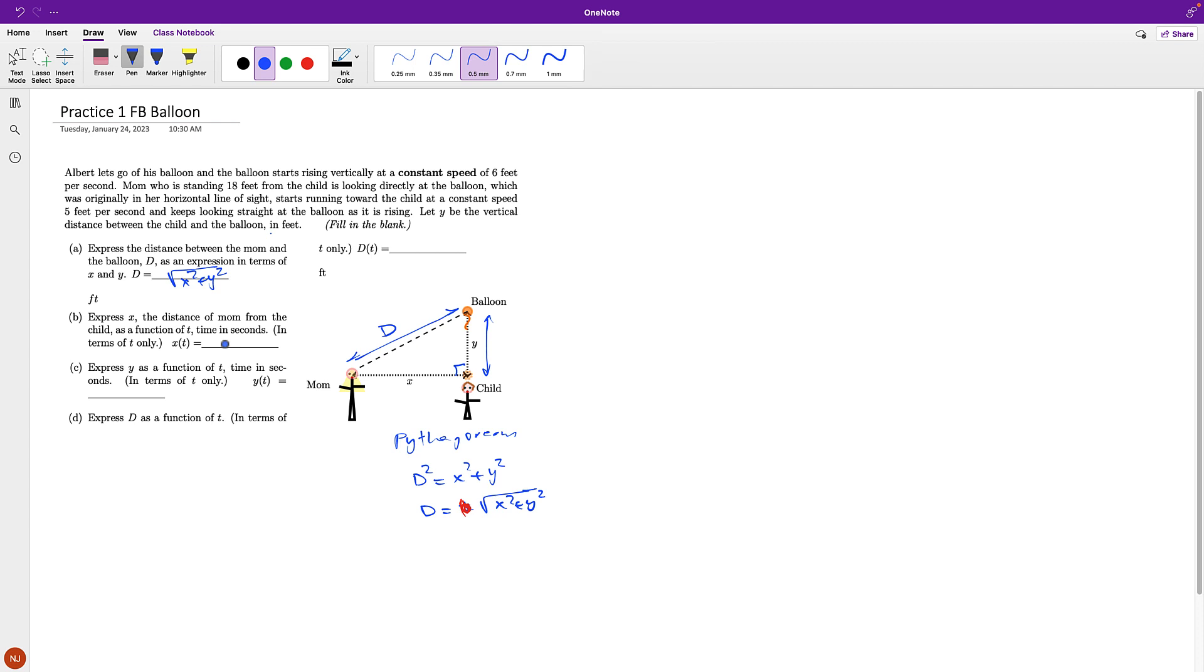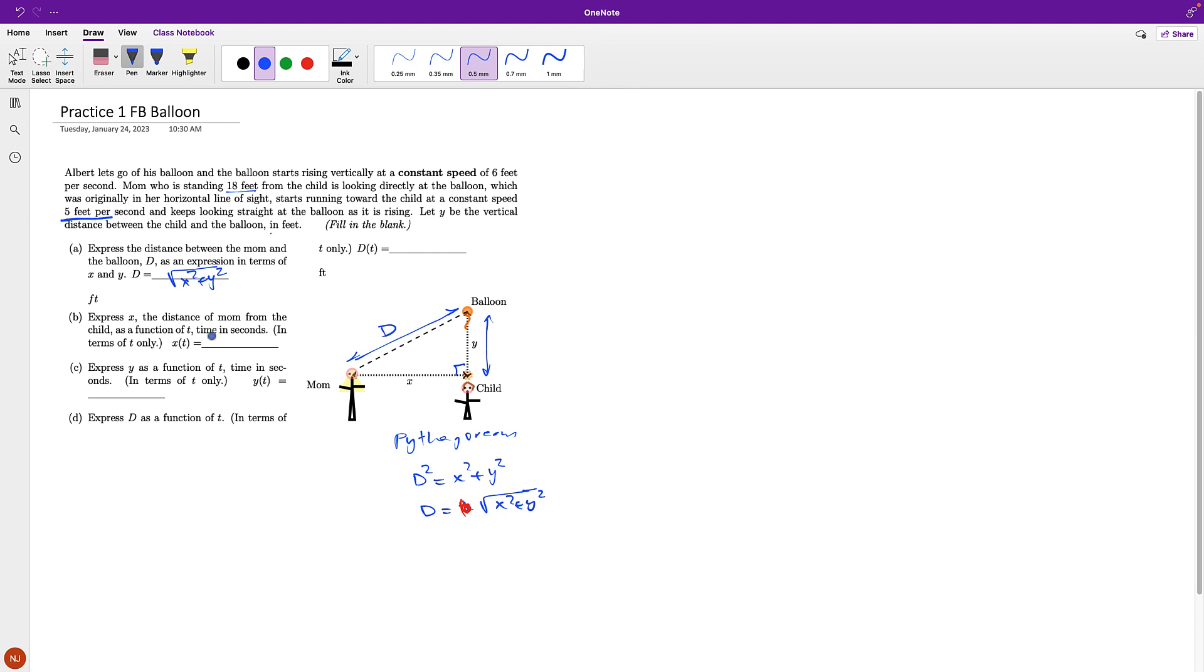Let's go back and see what the information is telling me. Mom is standing 18 feet, so their original distance is 18 feet, but she starts running at any time T, the distance is changing. And starts running toward the child at 5 feet per second. So there is the 18 feet.